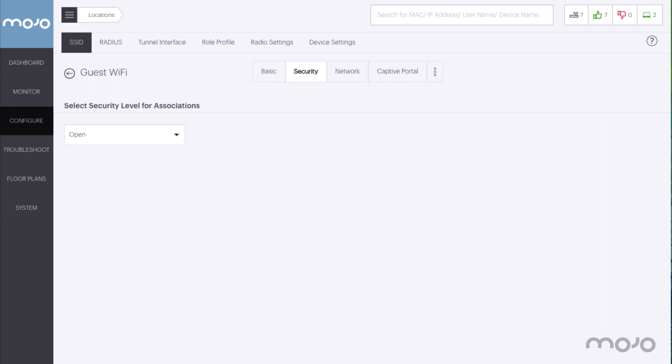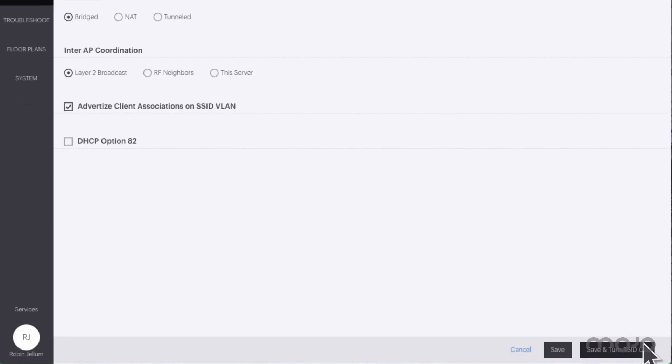Next we need to select the security we want to use. Since this is a guest network, let's leave it open and use a captive portal to restrict access. Click next to configure the network settings.